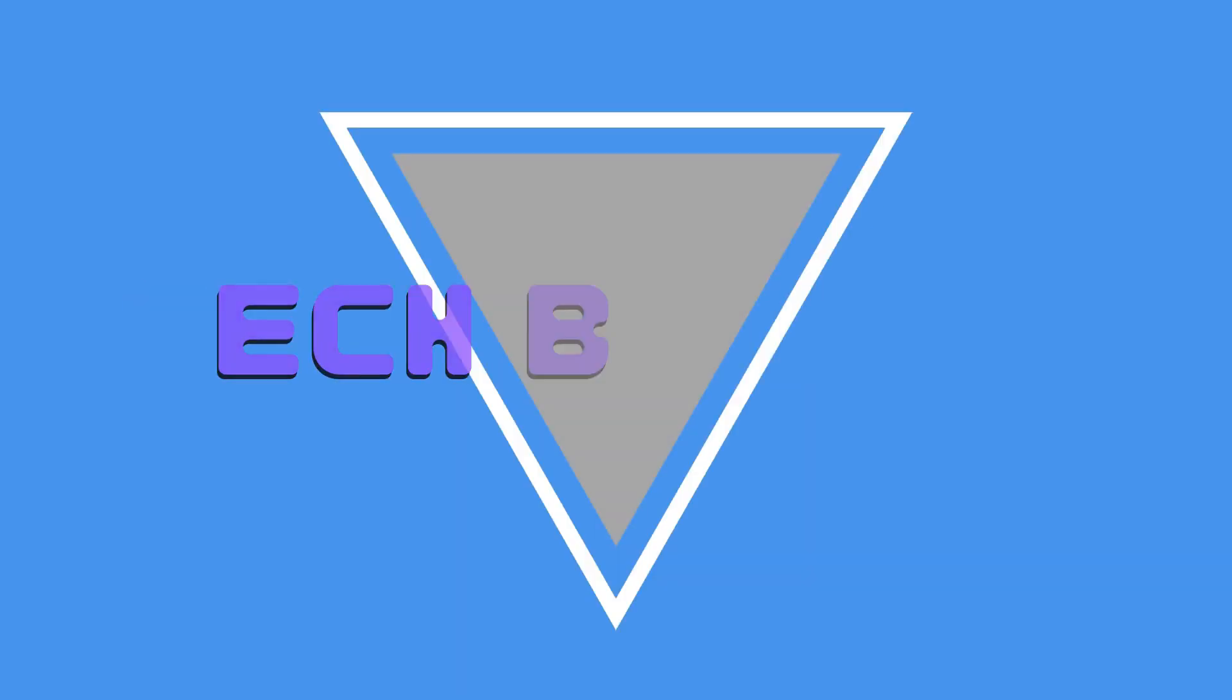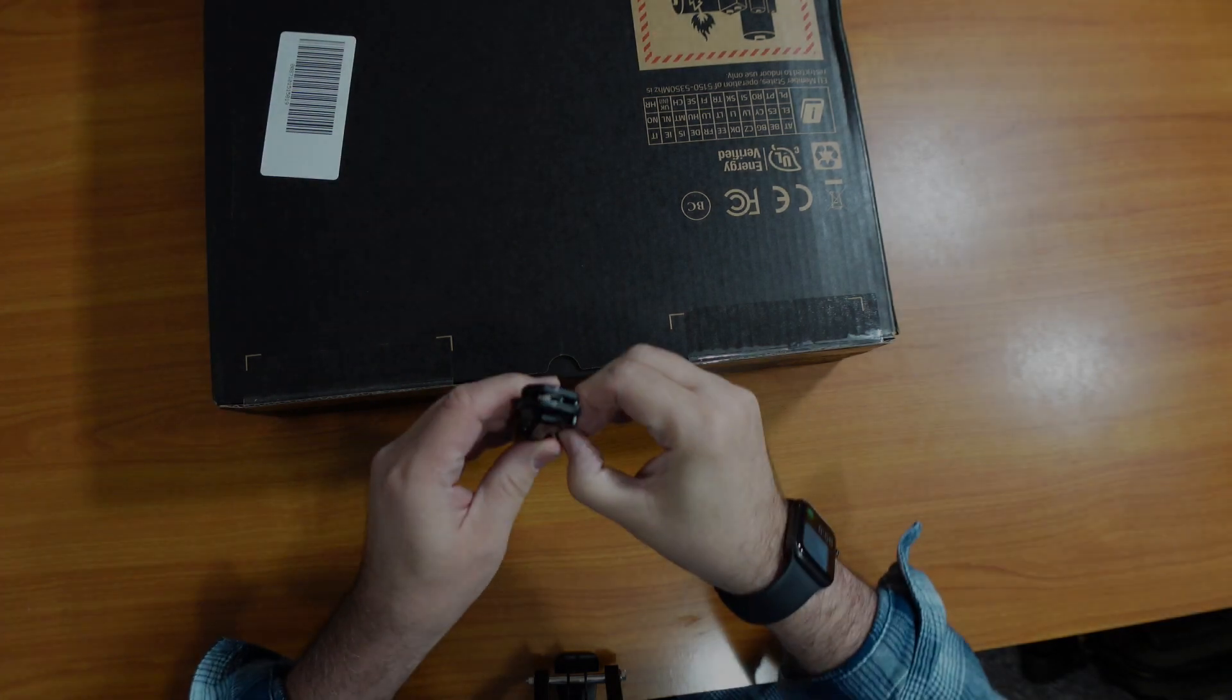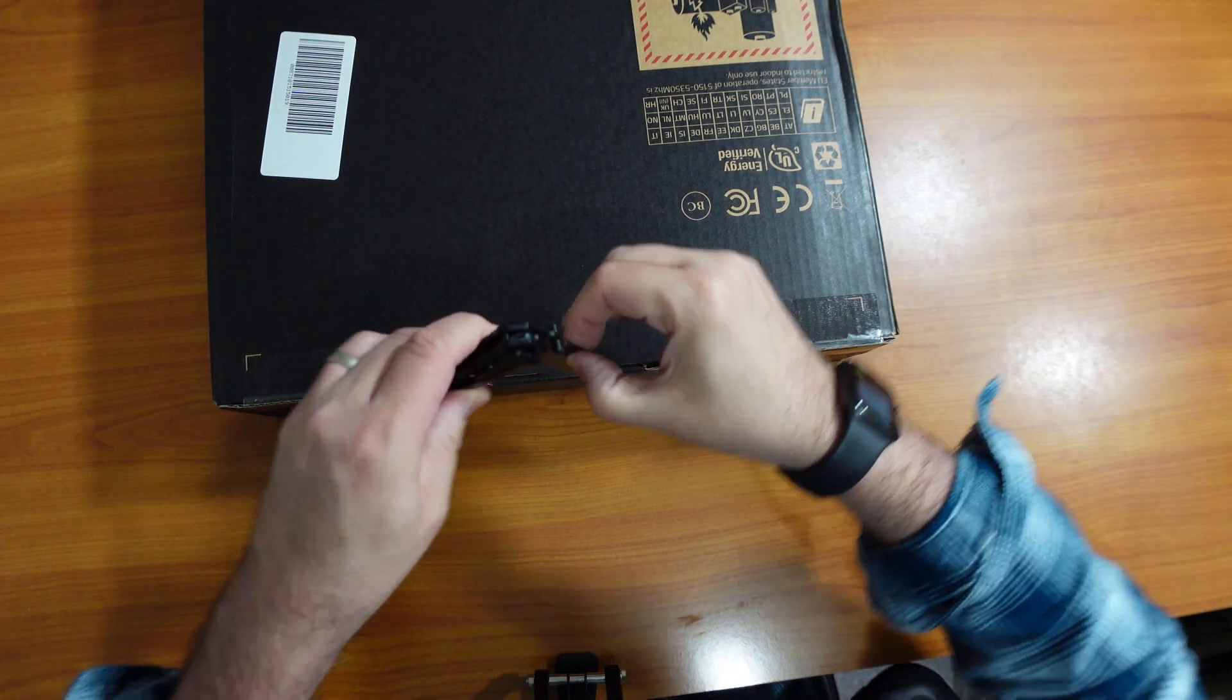We're really excited about getting into this laptop. We know we've reviewed a number of Razer Blades over the last few months, but we think this one's pretty special. So let's not waste any more time. Let's get into it.